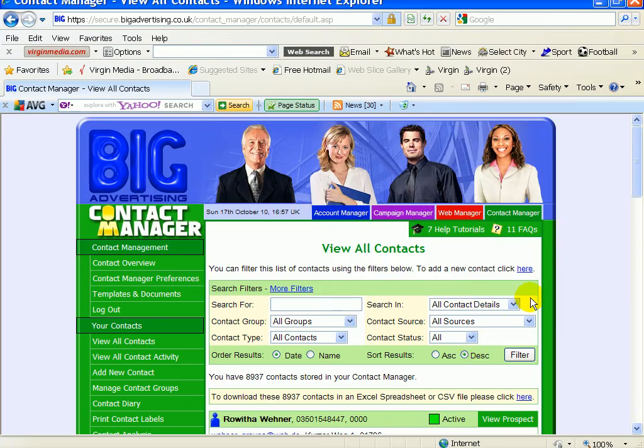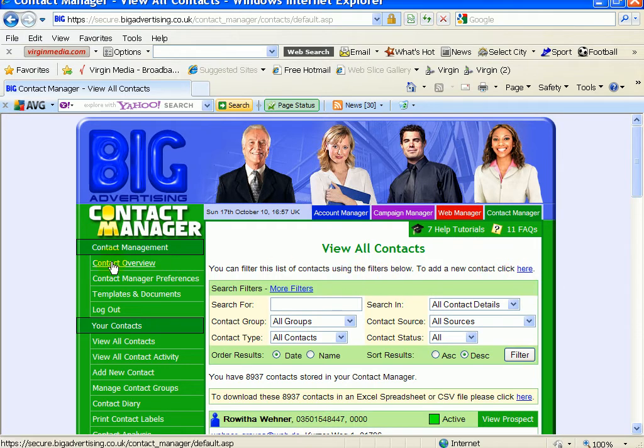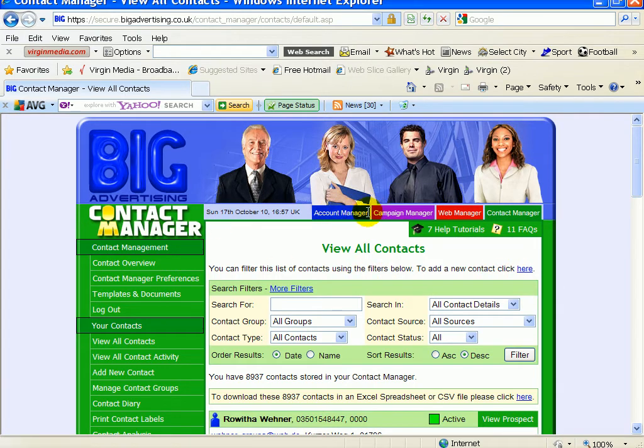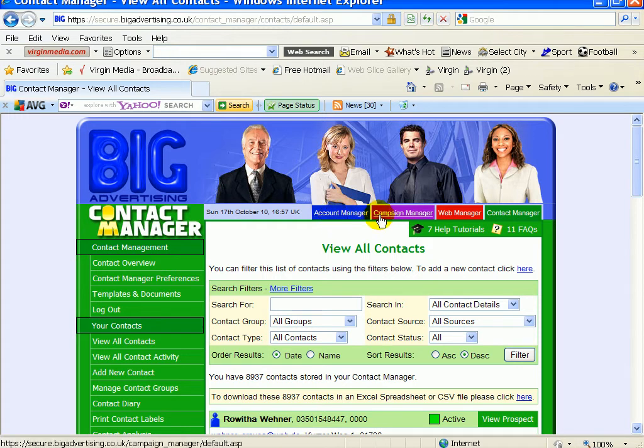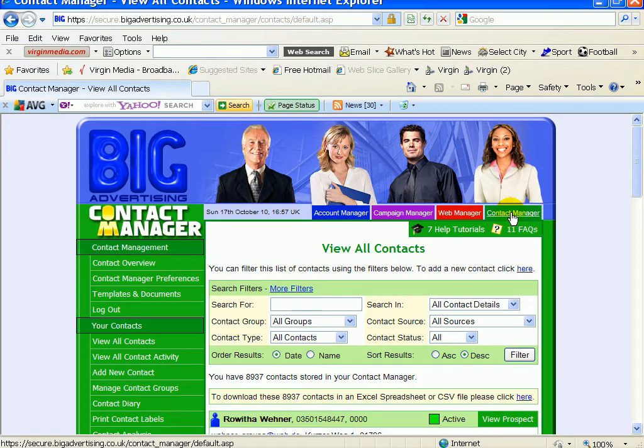Hi, this is a quick video on how to download all your contacts in the Big Advertising Contact Manager. When you open it up and enter your password, you'll see account campaigns and web manager. Click on Contact Manager first to open it up so it turns all green.